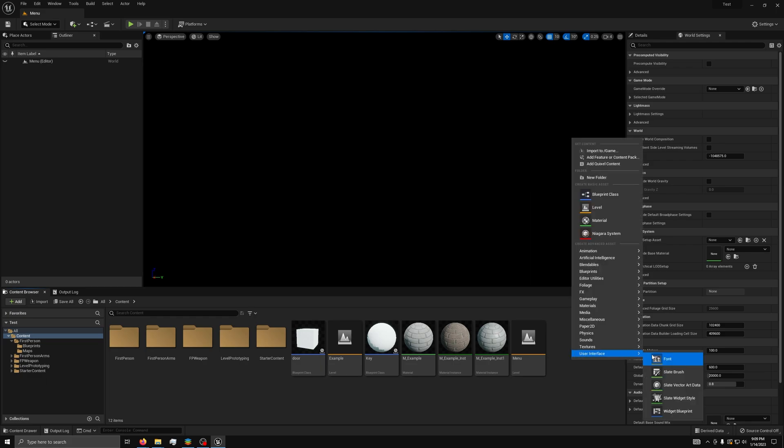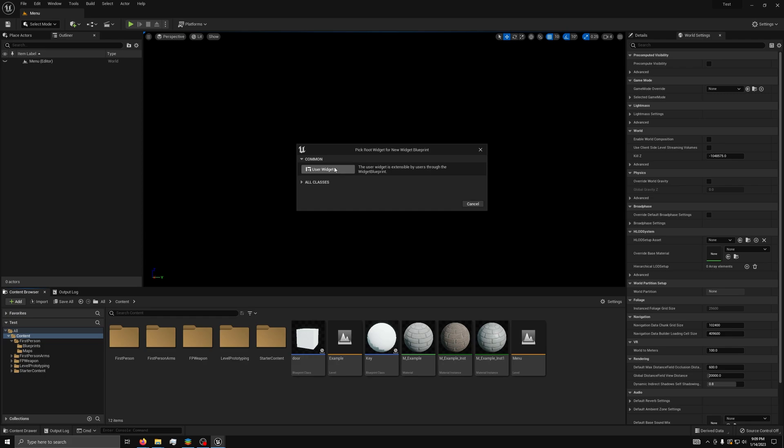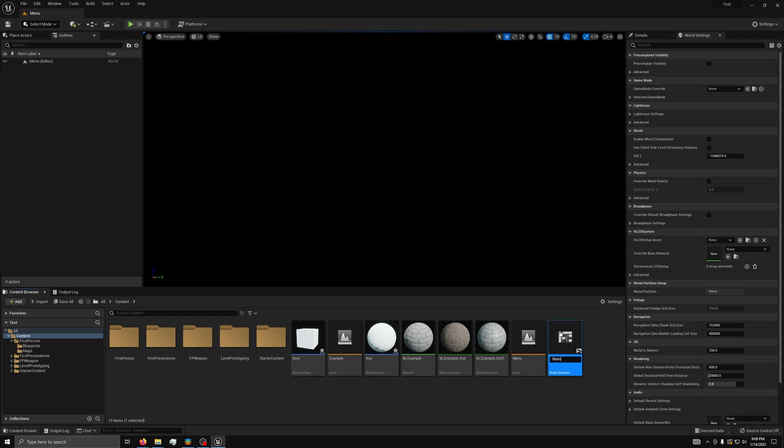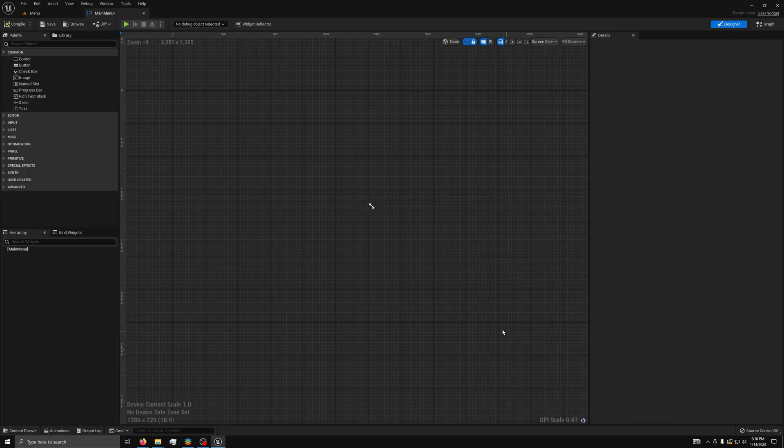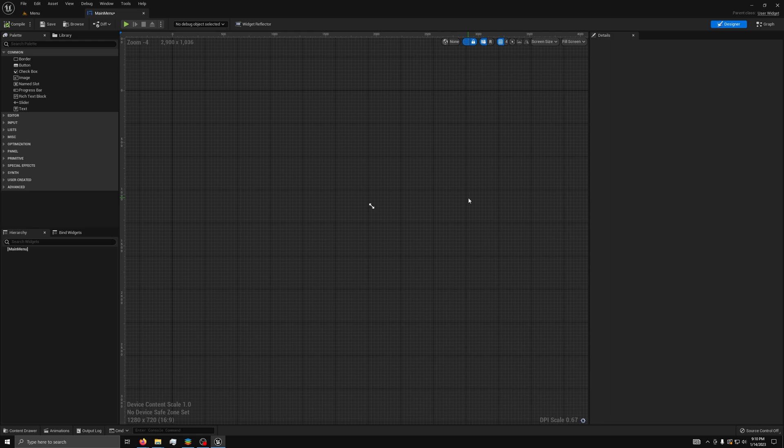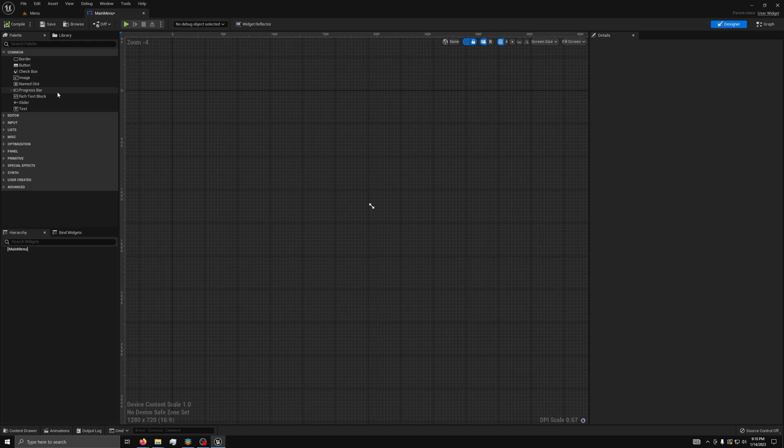Next, we will make a widget and call it Main Menu, then open it. You should be in the Designer tab. On the left, you will see a palette. This is where everything you can put into your widget is. This tutorial will be basic, but feel free to explore and make yours as complex as you like.